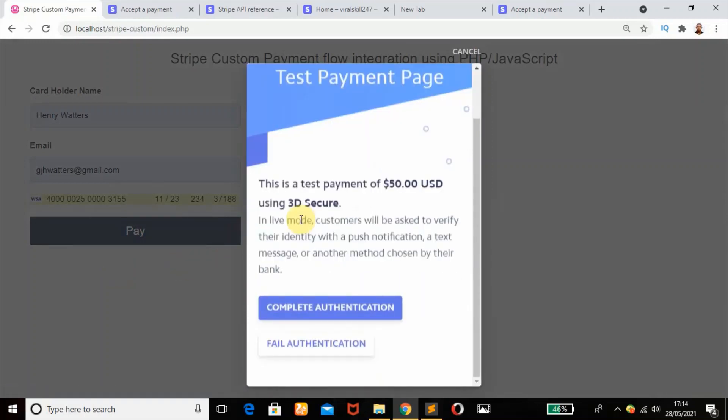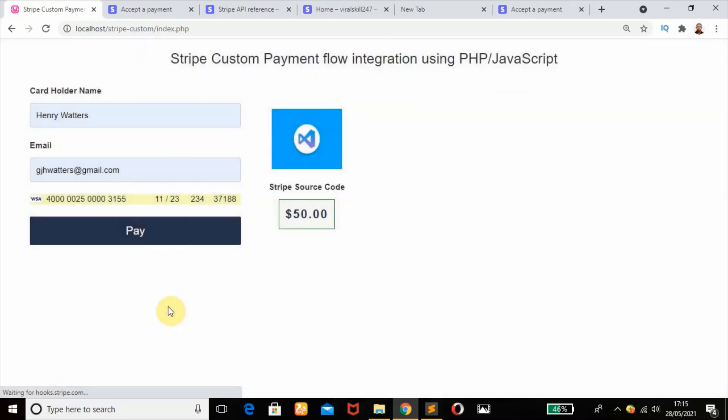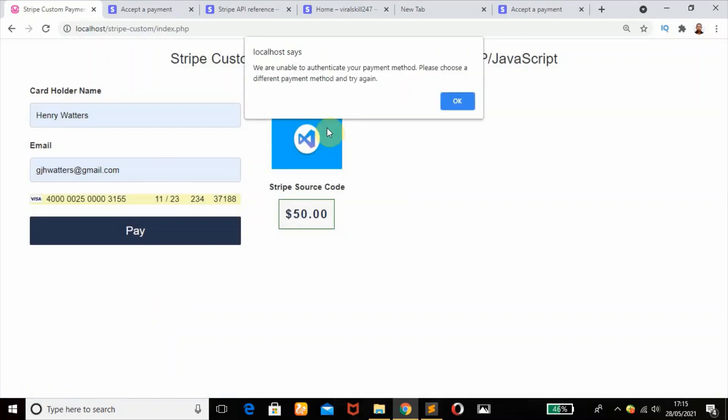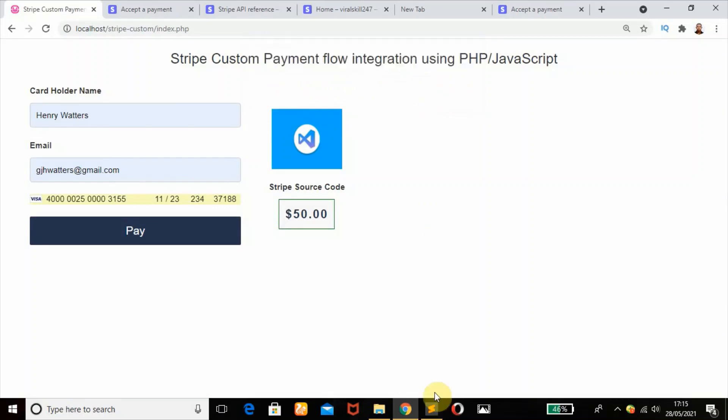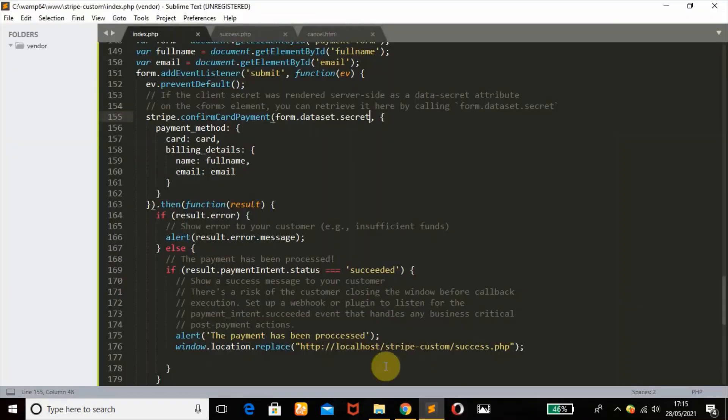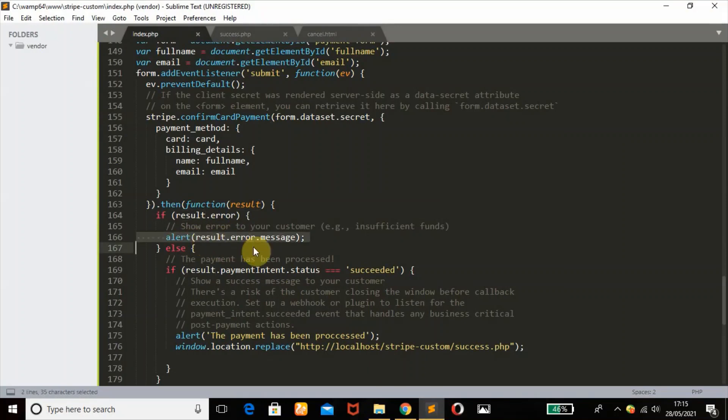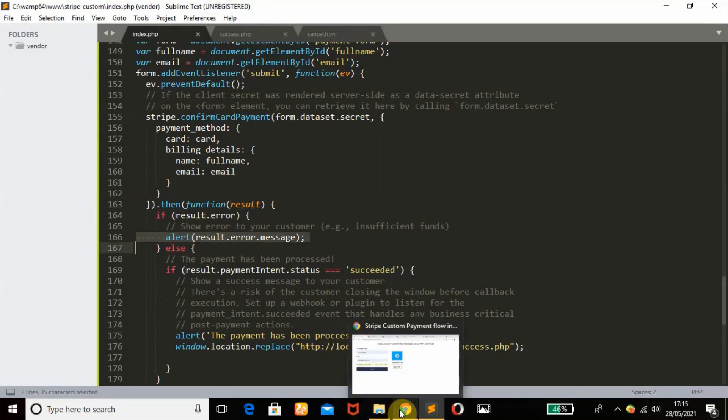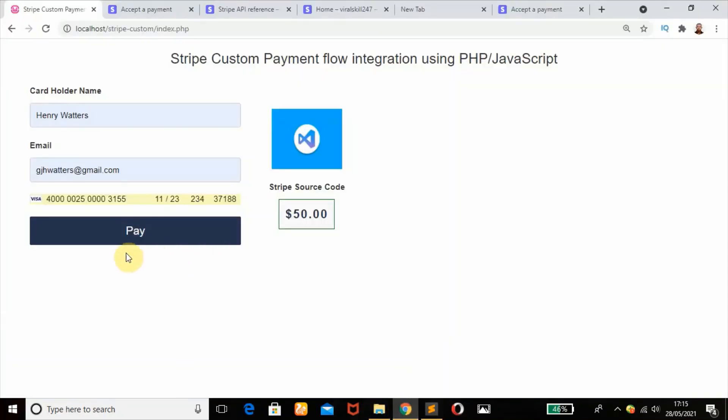Remember if you have any question, please don't forget to ask me in the comment section. Then click on fail, click on fail authentication. It says that we are unable to authenticate your payment method. Please choose a different payment method and try again. All these alerts are coming from here, so we show our customer the messages.